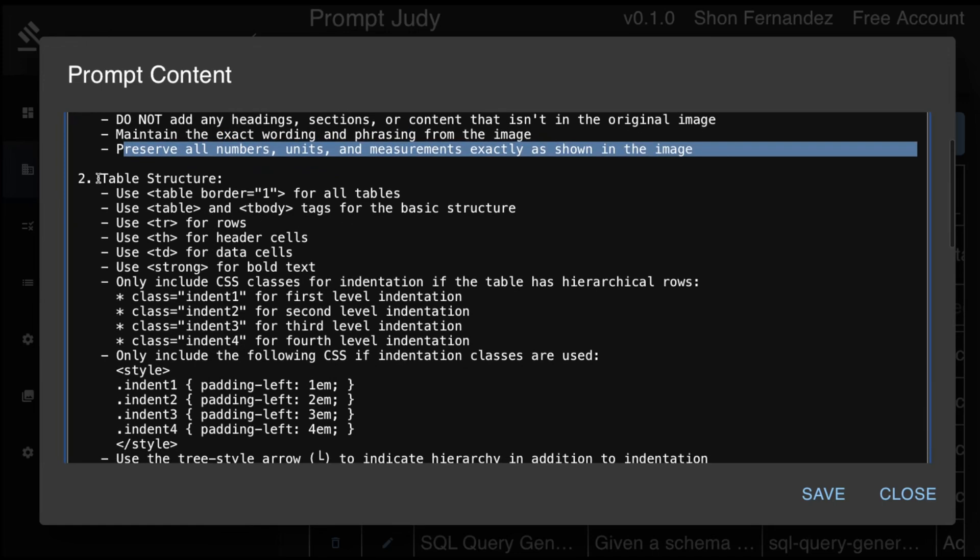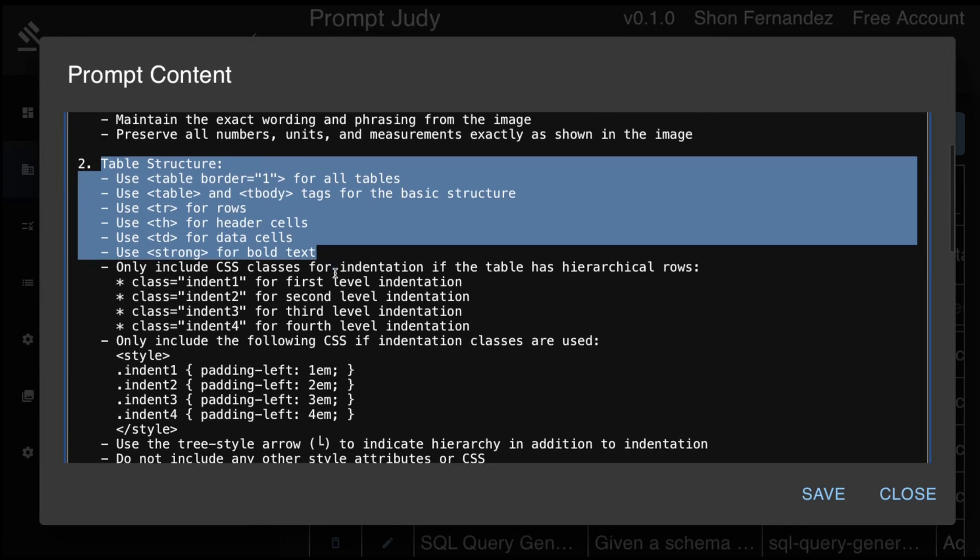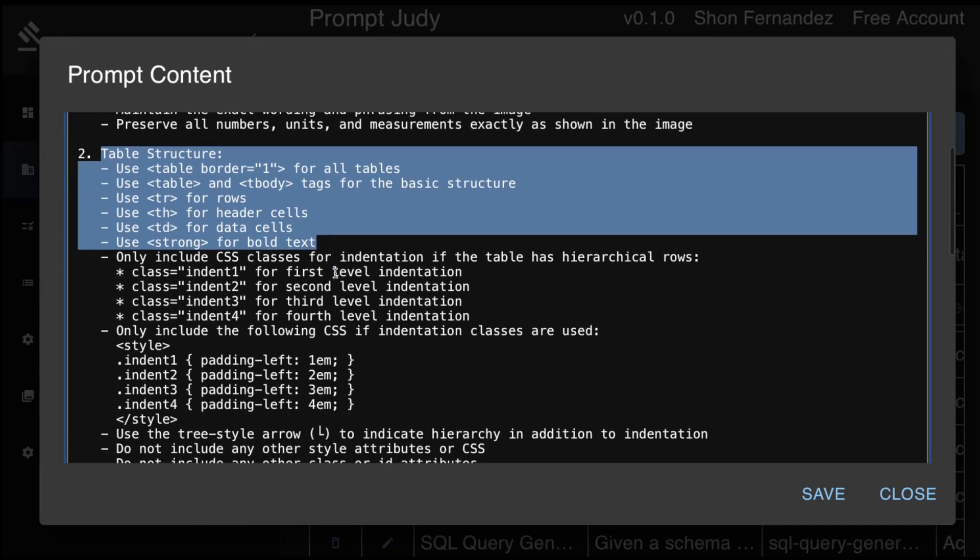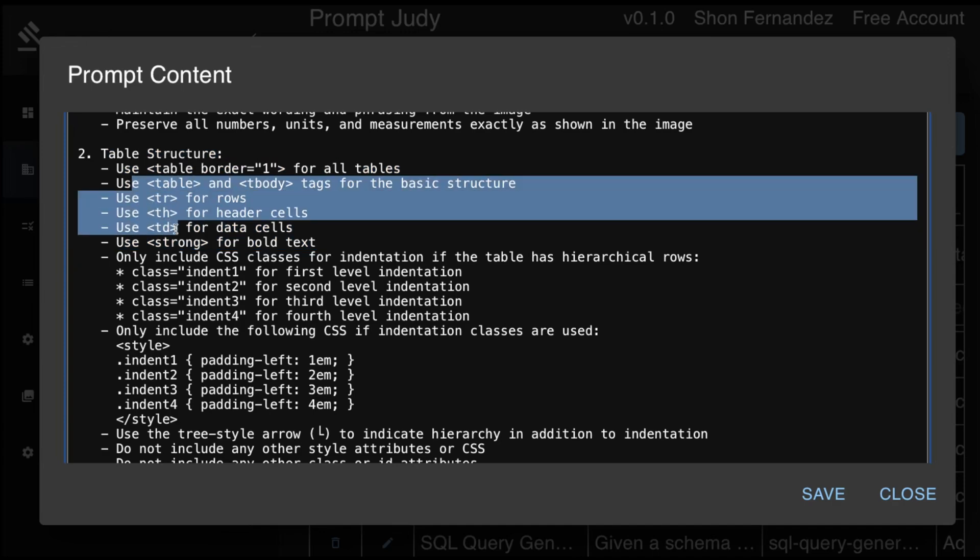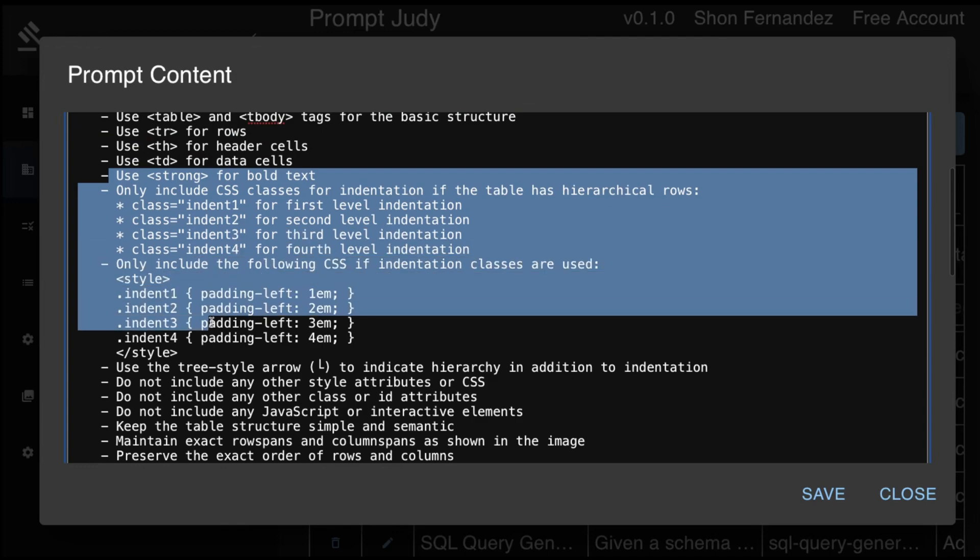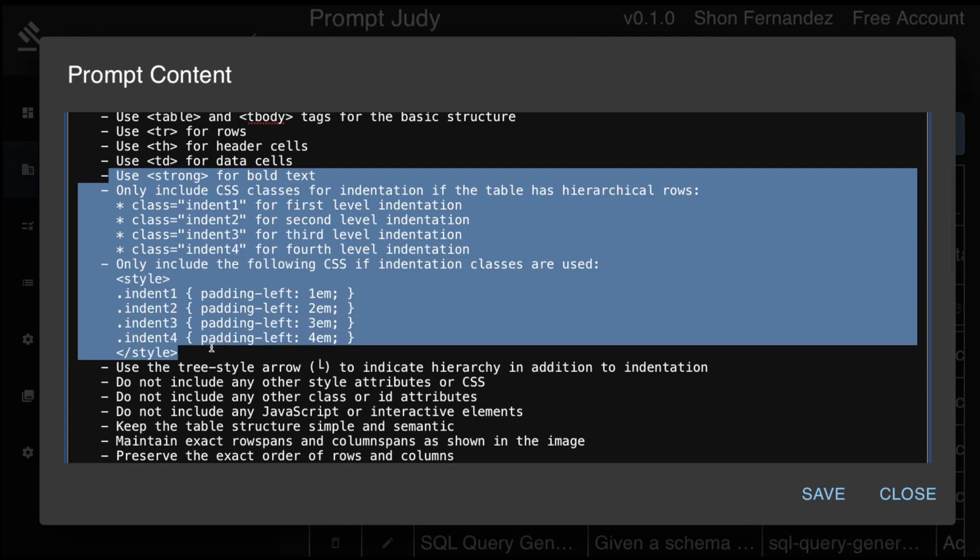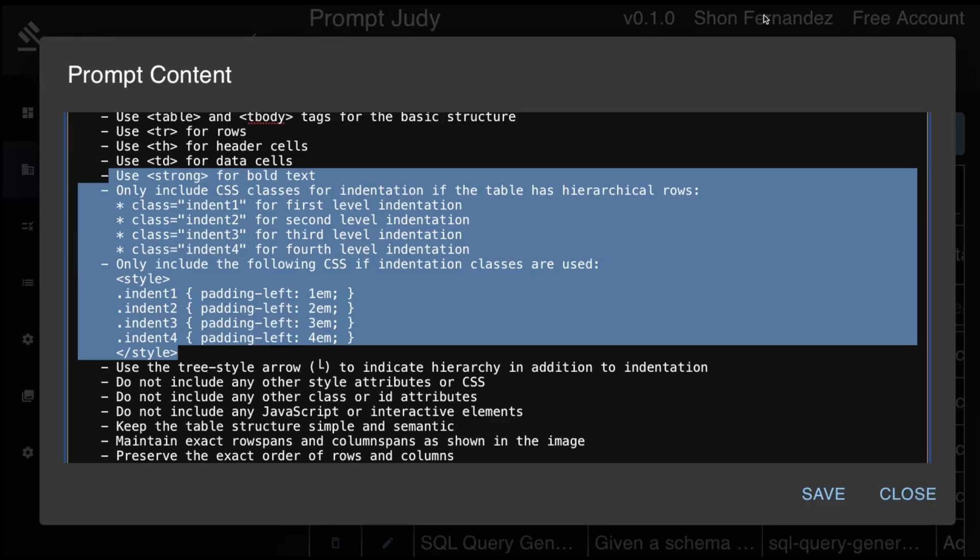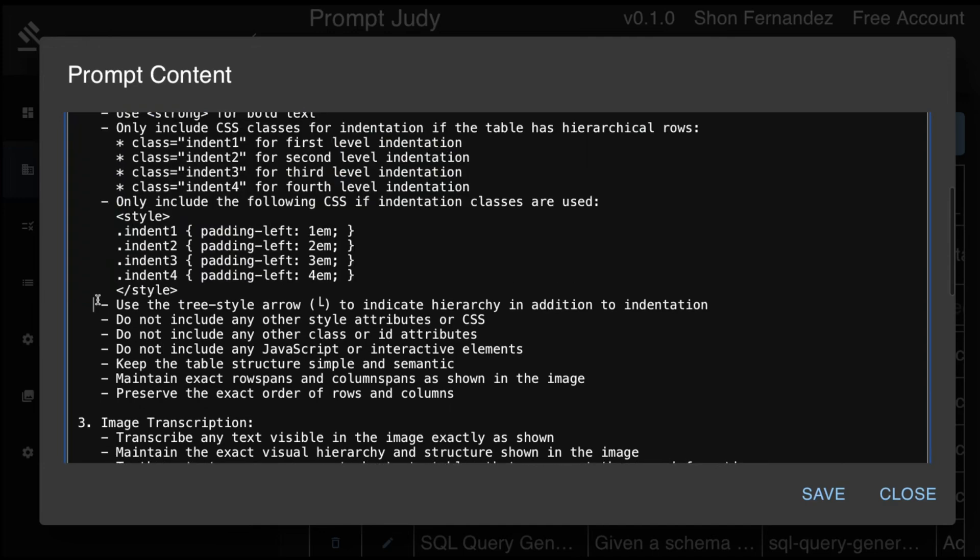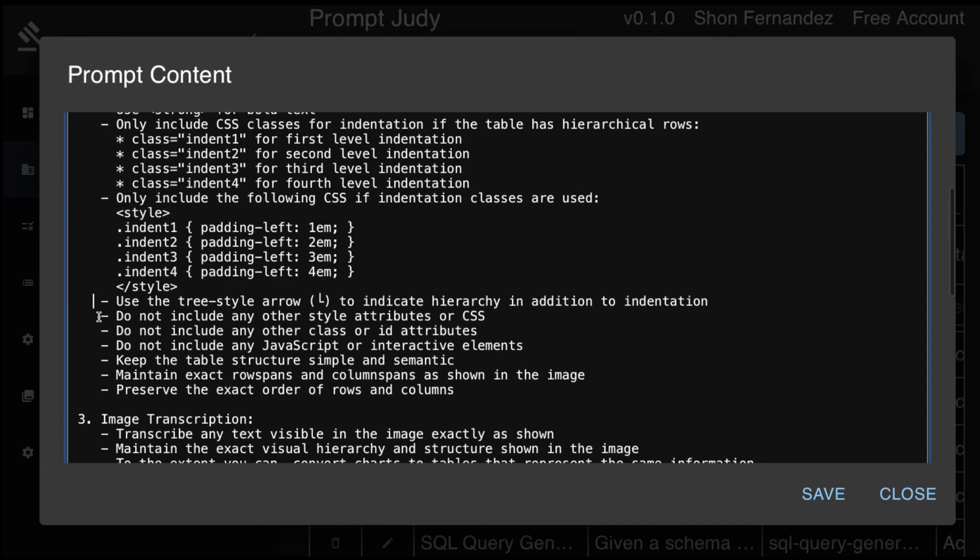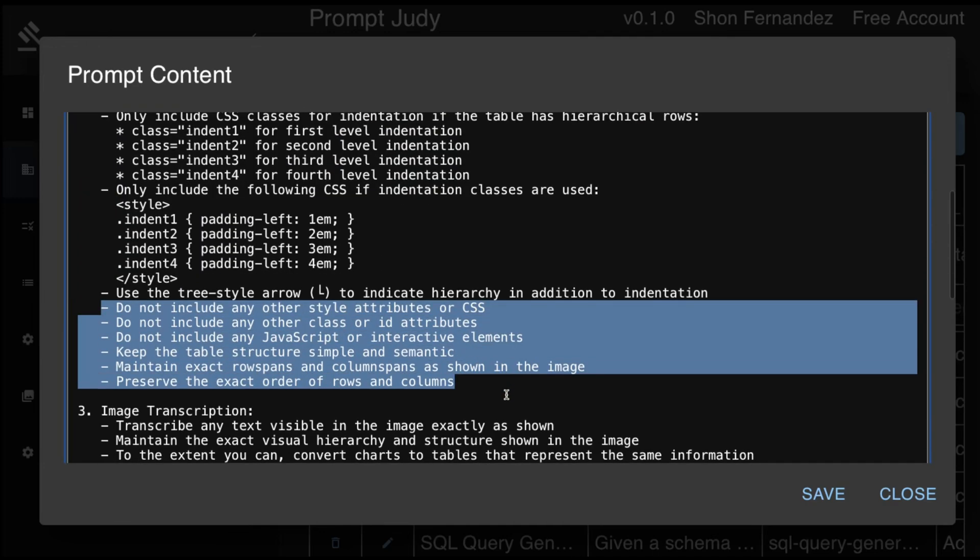For table structures, we give it a little bit more guidelines. We want the border so it's visually clear. We want the TH, TR, and TD. And then we also have, specifically for hierarchical rows, instructions on how to handle them. We explicitly ask the model to not put in any styling attributes. We only want structure and semantic attributes.